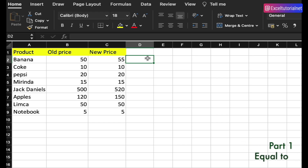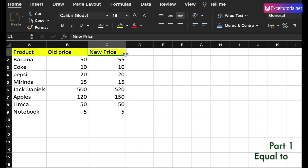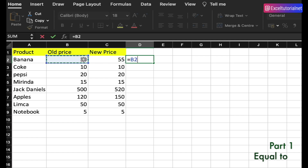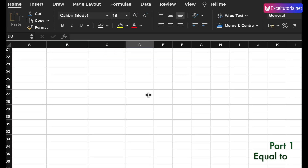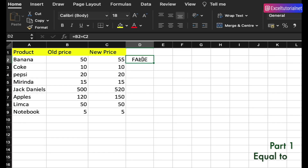First, we'll discuss the equal to operator. If you want to find out if the old price is equal to the new price, you can easily do that. It gives you a boolean value — either true or false.